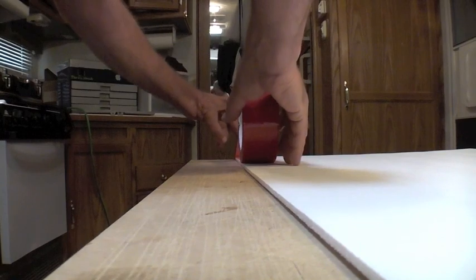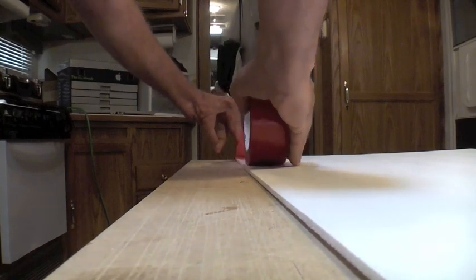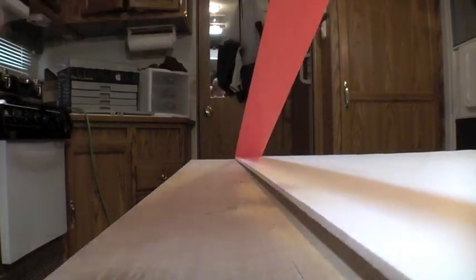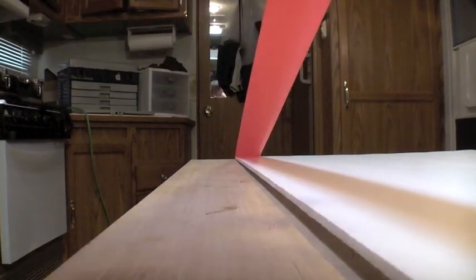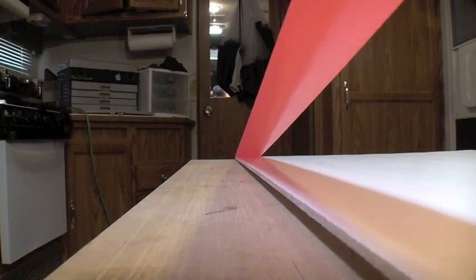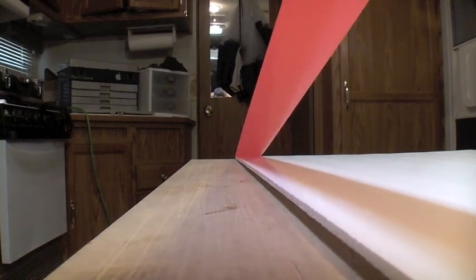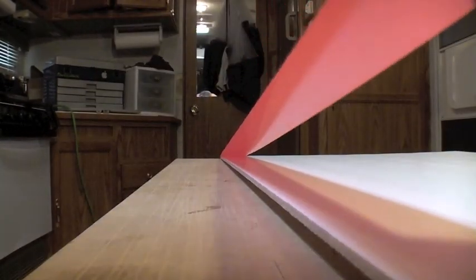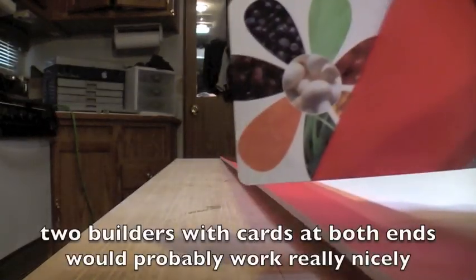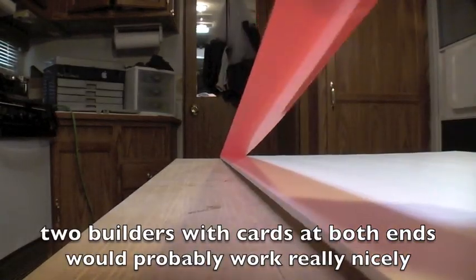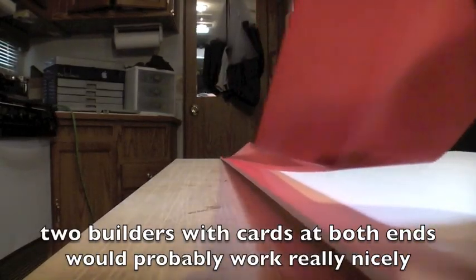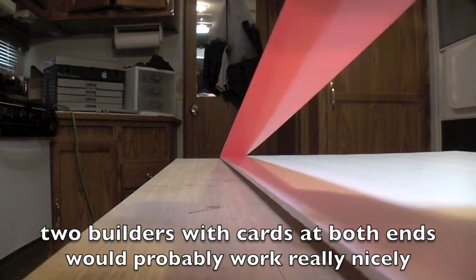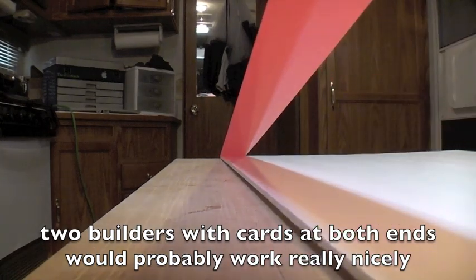So then what you'll do is pull the tape all the way down, and I use a credit card or a gift card to help put this stuff down flat. If you try and use a finger, it tends to get a wrinkle in it like that, and tends not to lay down flat.